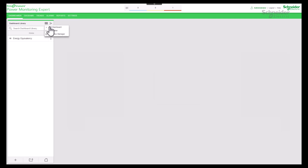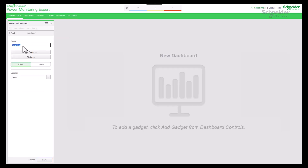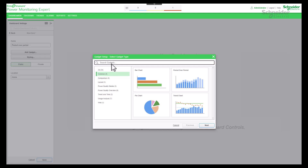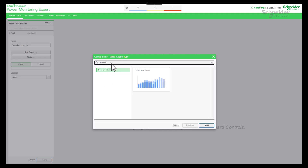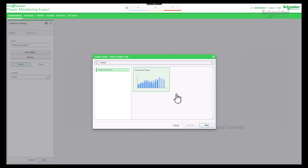Add a new dashboard option. Once the dashboard is named, proceed by clicking on add gadget. Enter the keyword 'period' and search — only the period over period gadget is visible on the screen. Select the period over period gadget and click on the next button.